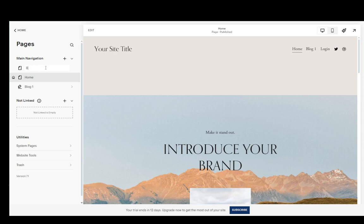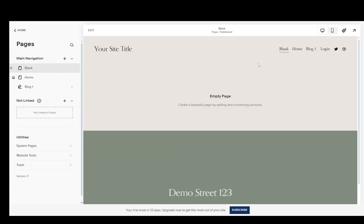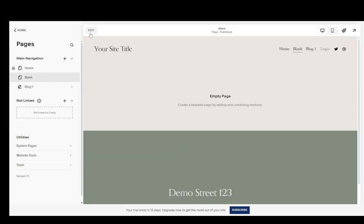For example, I'll just name it blank and now if I click somewhere else the blank page will be added over here, and then you can go ahead and click edit and change it however you would like.